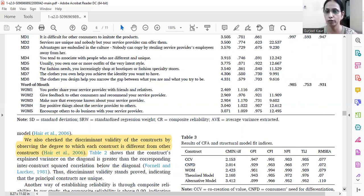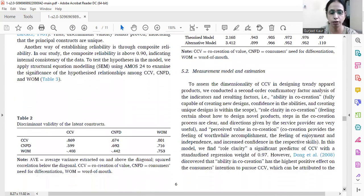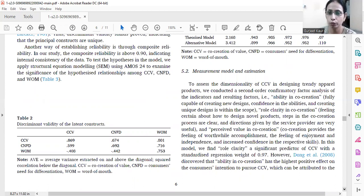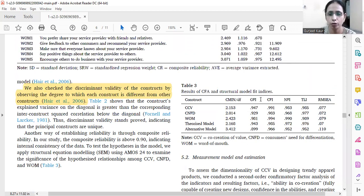Then we establish discriminant validity. In table two, the AVE of CCV — co-creation of value — is 0.869, which is greater than the squared multiple correlation between consumers' need for differentiation and co-creation of value, and between word of mouth and co-creation of value. Similarly, for consumers' need for differentiation the AVE is 0.692, which is greater than its squared correlation with word of mouth and CCV. This is established using the Fornell and Larcker approach.